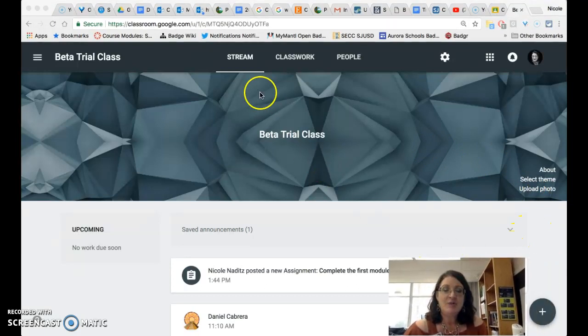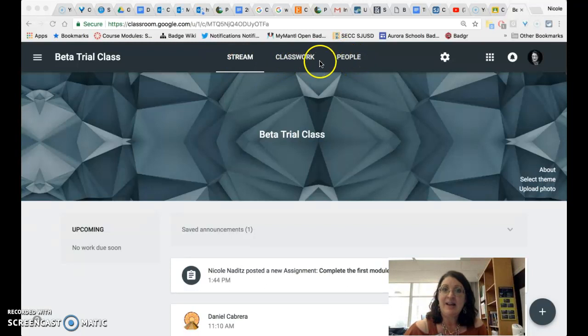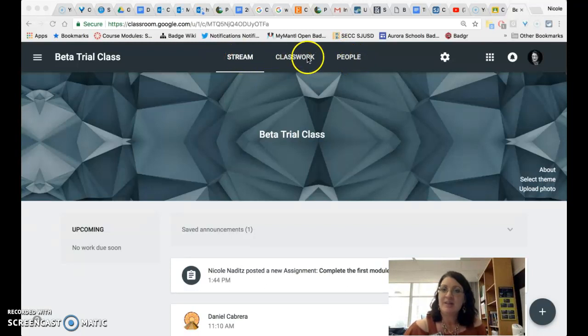One of the things you'll notice is at the top the three areas we're accustomed to looking at have changed. We now have stream, classwork, and people.